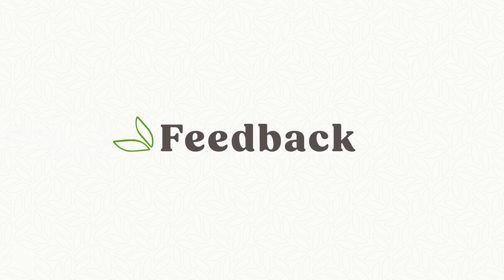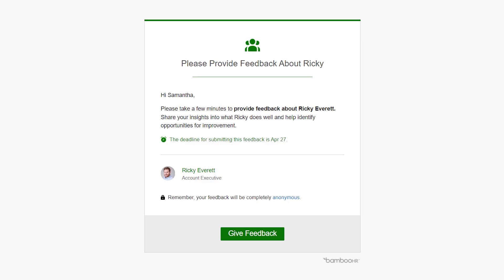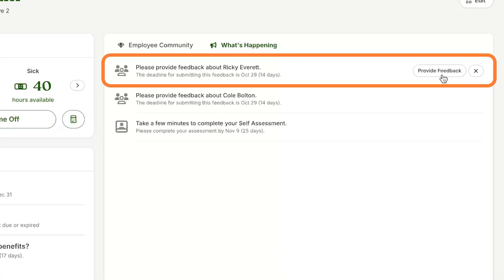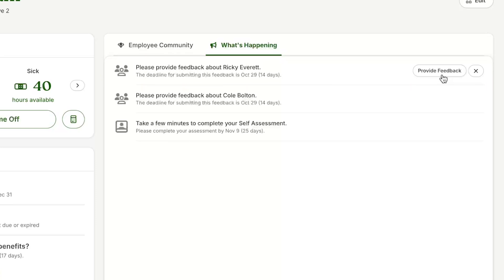Let's go through the process of what you would do if you're asked to provide feedback for someone at your organization. If you are selected to provide feedback, you will receive an email notification requesting your feedback. You will also see a notification in the What's Happening widget on Bamboo HR Home.